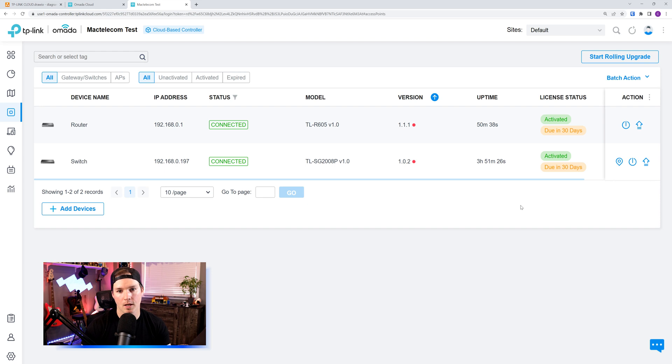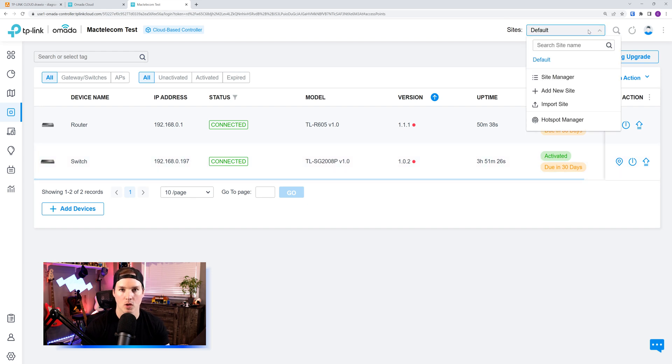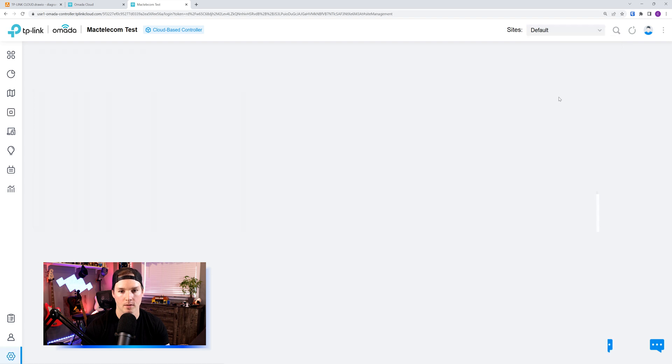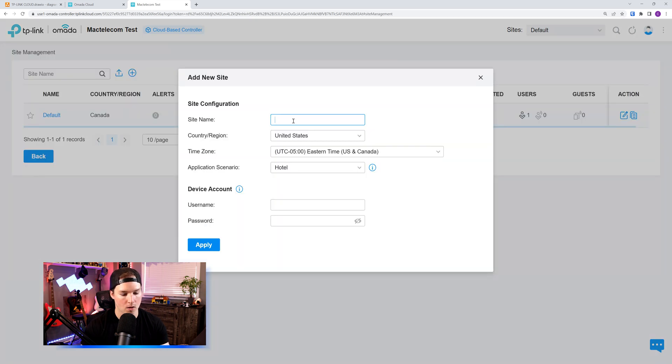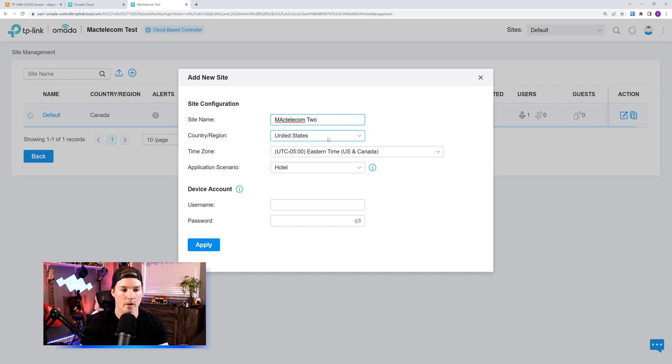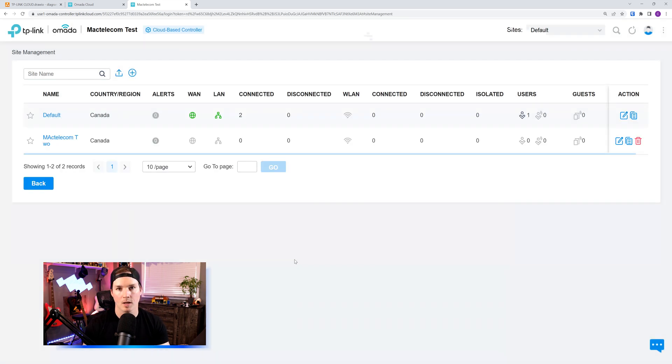To add a new site, all we need to do is go up to the right-hand corner where it says sites, click on the drop-down menu, and then add a new site. Here, I'll call it MacTelecom 2. We'll put in all this information and my username and password.